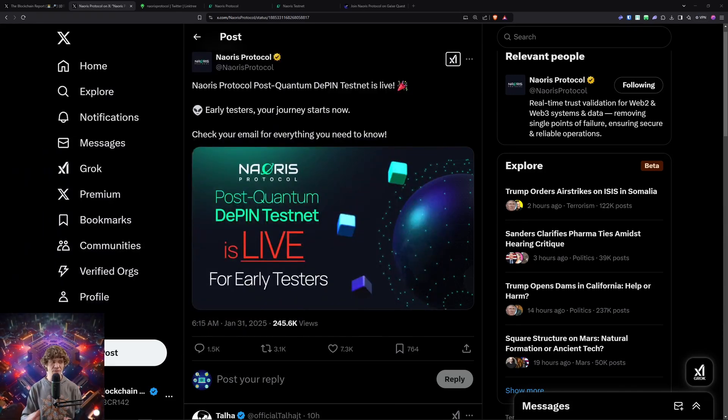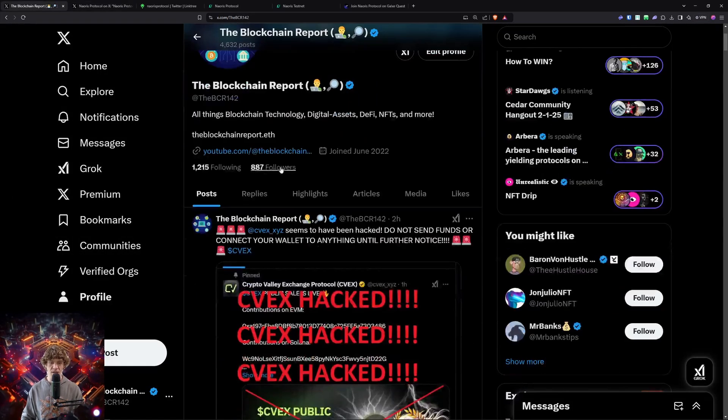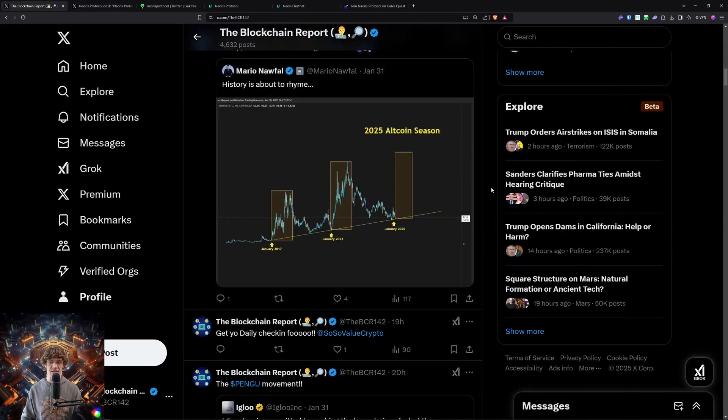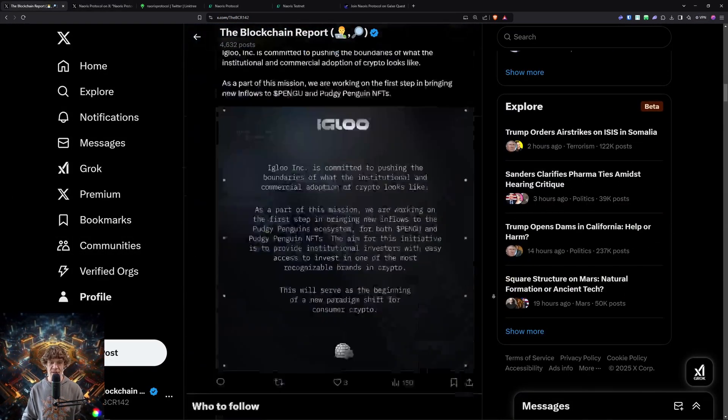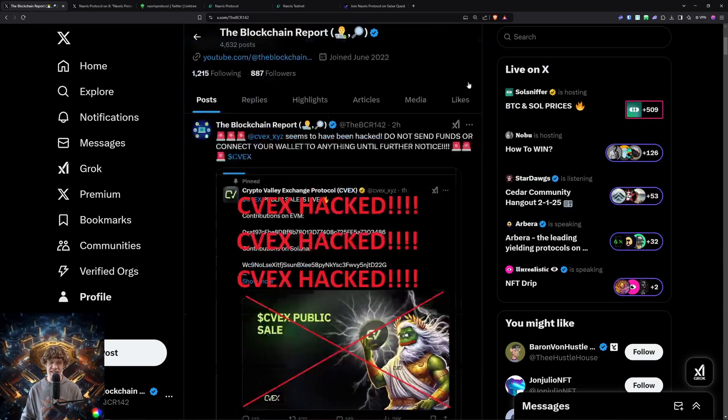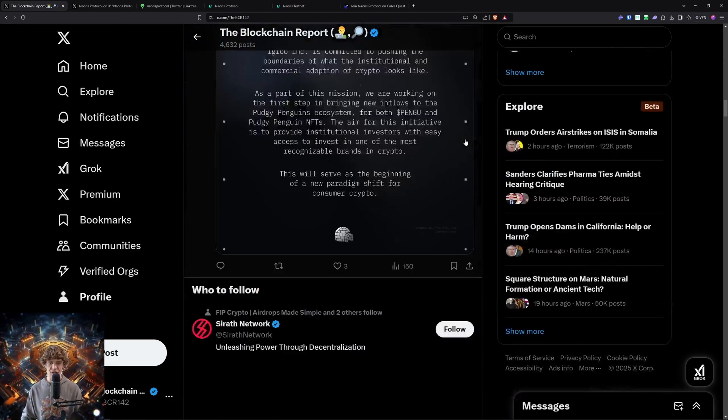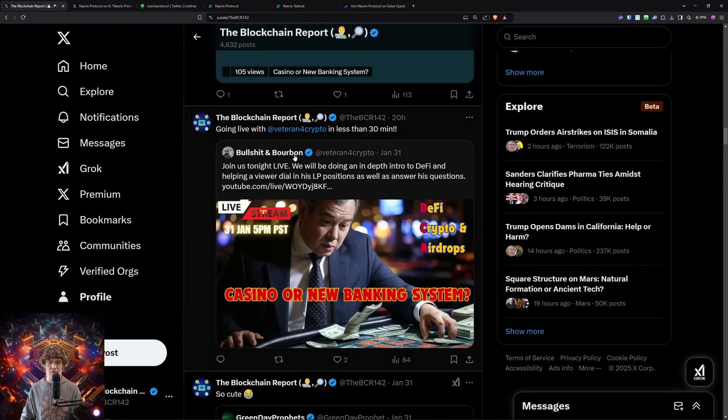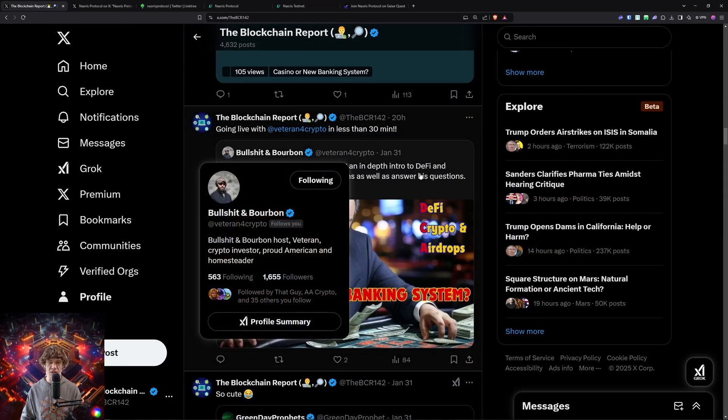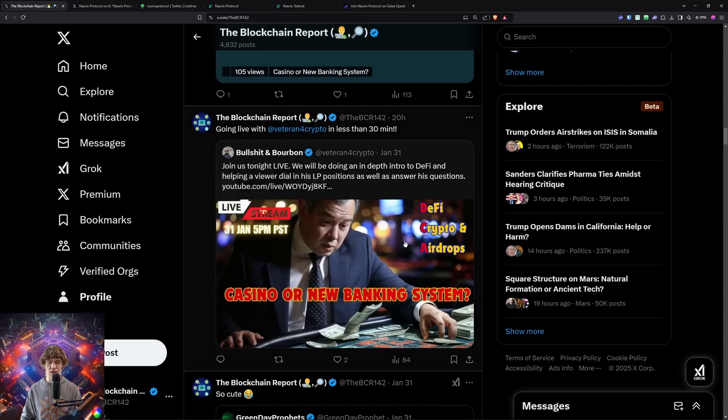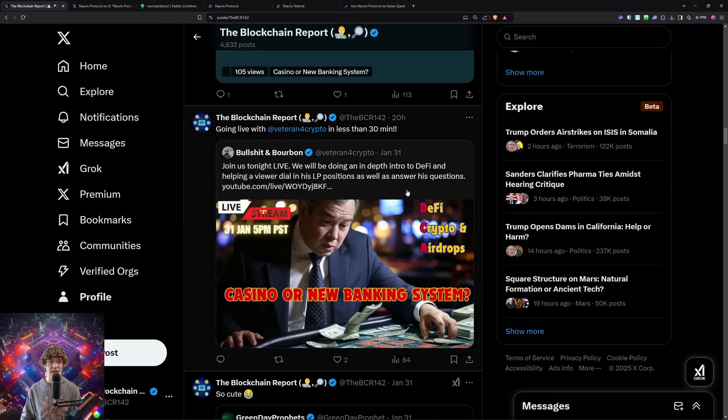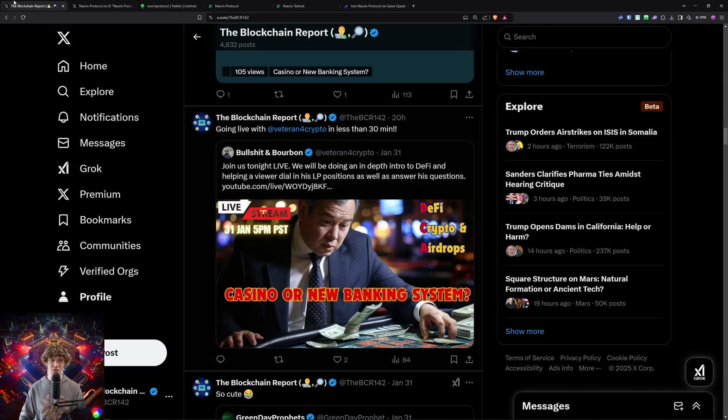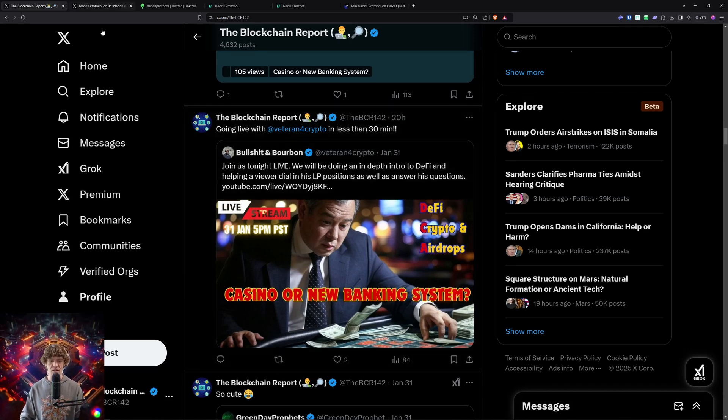Also check me on X - I share a lot of stuff on here that I can't necessarily get to in a fast amount of time on YouTube, so all the latest alpha. I'm also doing a weekly show with my man Veteran Crypto, so check him out. We're doing a weekly livestream every Monday, 5pm Pacific time, 8pm Eastern, so check us out.